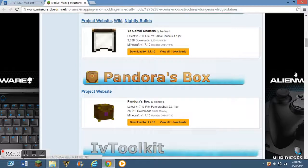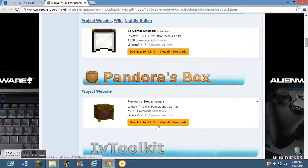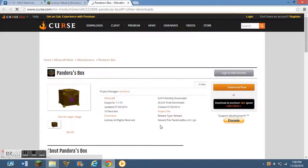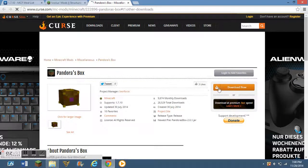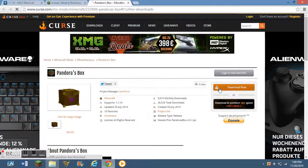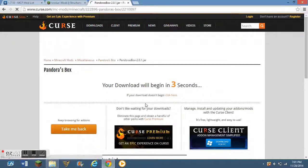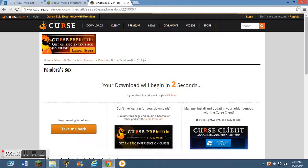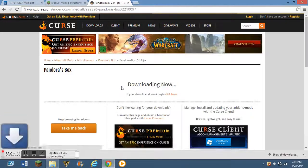Now you want to go down, down, down, down, and you should see something that says Pandora's box. Download for 1.7.10. You click that. And then you click download now.